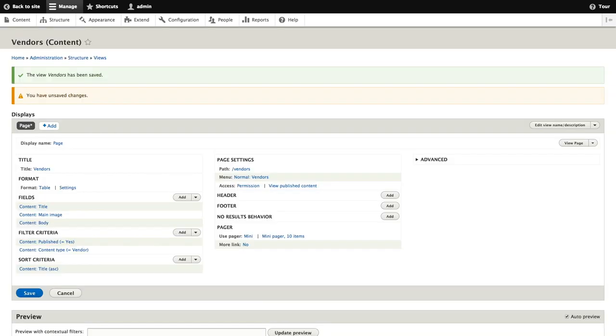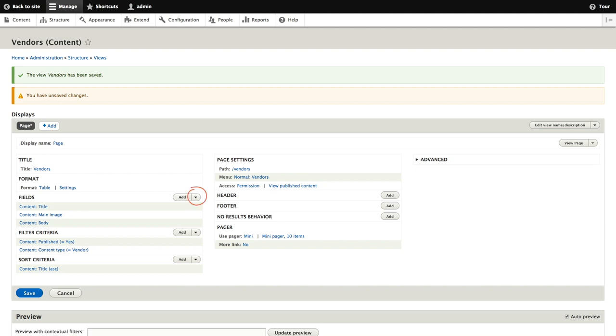Back at the view configuration page, you may notice that our fields are not in the right order. Under this add drop down button, if we click the drop down arrow, we can rearrange our fields by clicking rearrange.